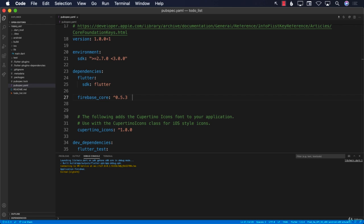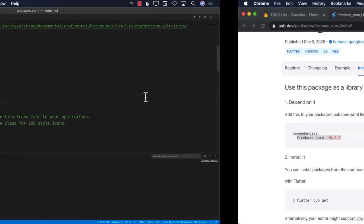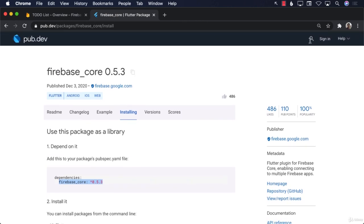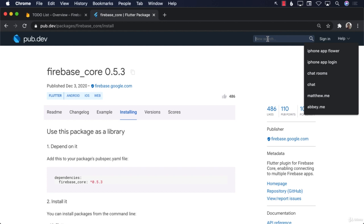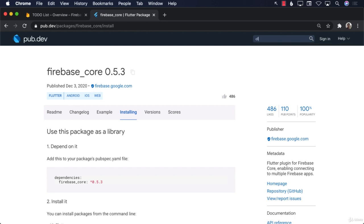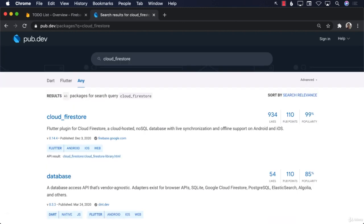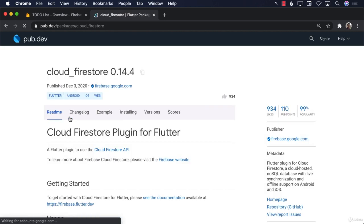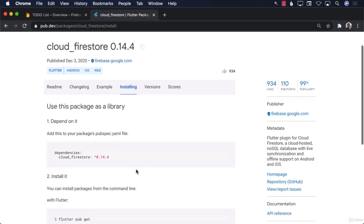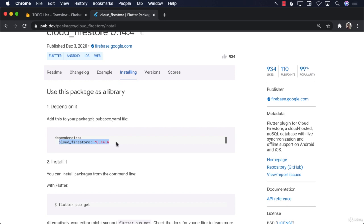The other dependency we need is Cloud Firestore, because that is where we will be saving the data. I'm going to go back to pub.dev and search for 'cloud_firestore'. There is a package called Cloud Firestore which is used to work with the Firestore database in Firebase. Go to installation and copy the dependency — it's always a good idea to copy these instead of typing them out, as you'll likely make mistakes.